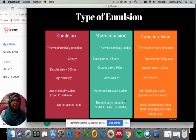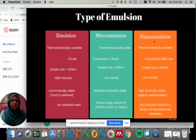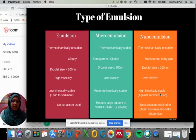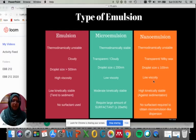Recently, researchers have moved from micro emulsion to nano emulsion. Nano emulsion is thermodynamically unstable but can be transparent or milky. The droplet size is about 100 nanometers, with very low viscosity and highly kinetically stable — very good against sedimentation. The beauty of nano emulsion is that no surfactant is required.